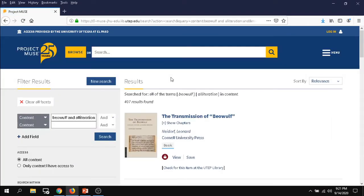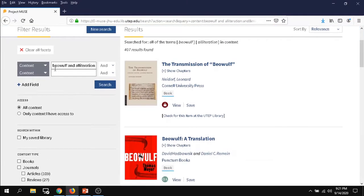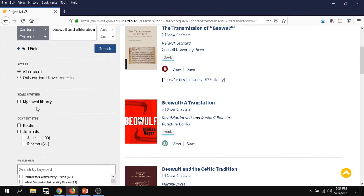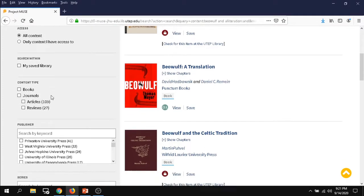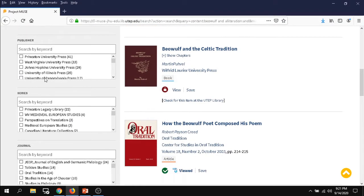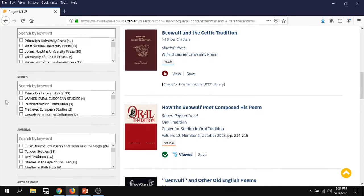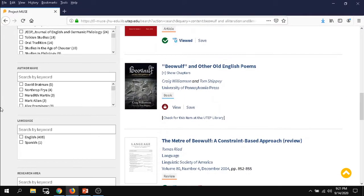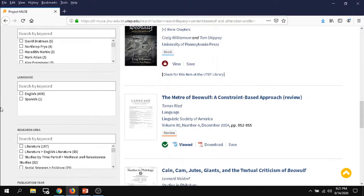Here you can see on the left-hand side that we're able to adjust our search terms. We can split them up, we can make adjustments to our boolean operators, and here we can also take a look at our different filters like access, content type, books, articles, reviews, publishers, series, journal, all sorts of different ones.